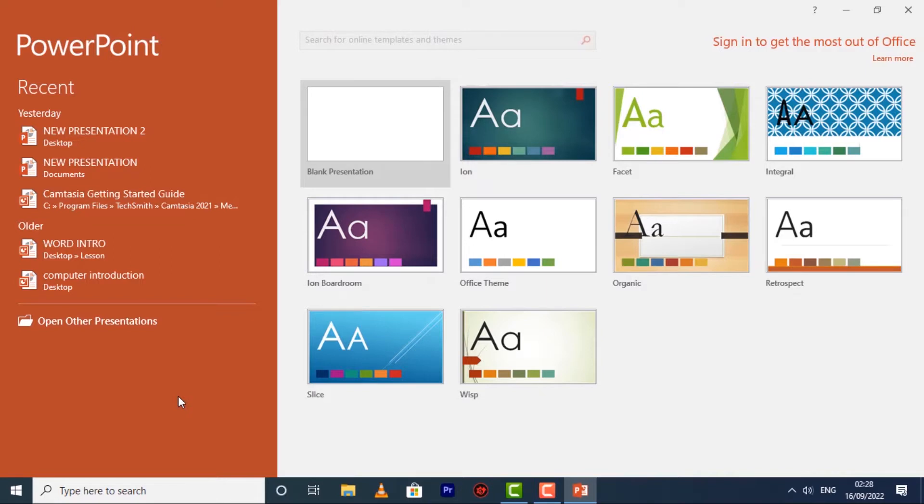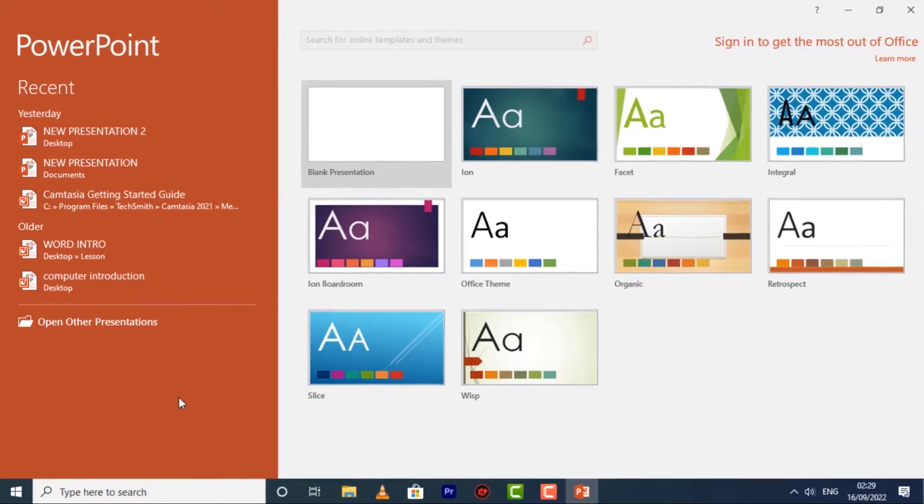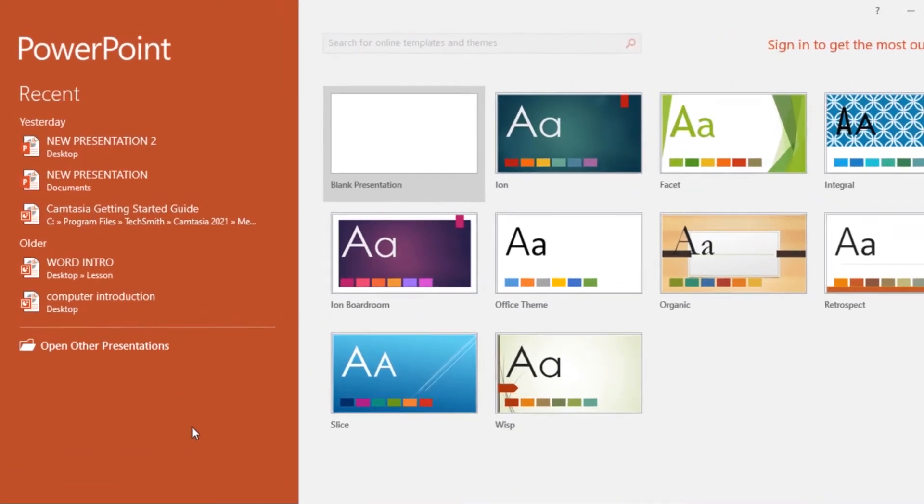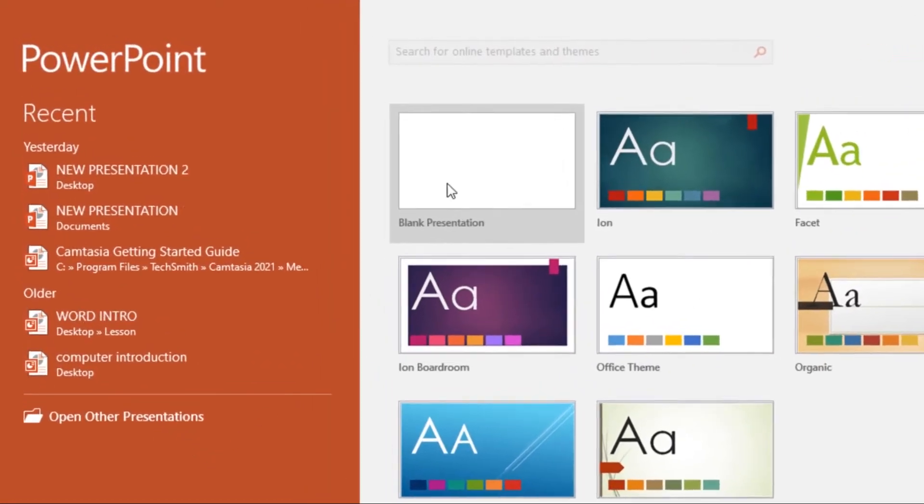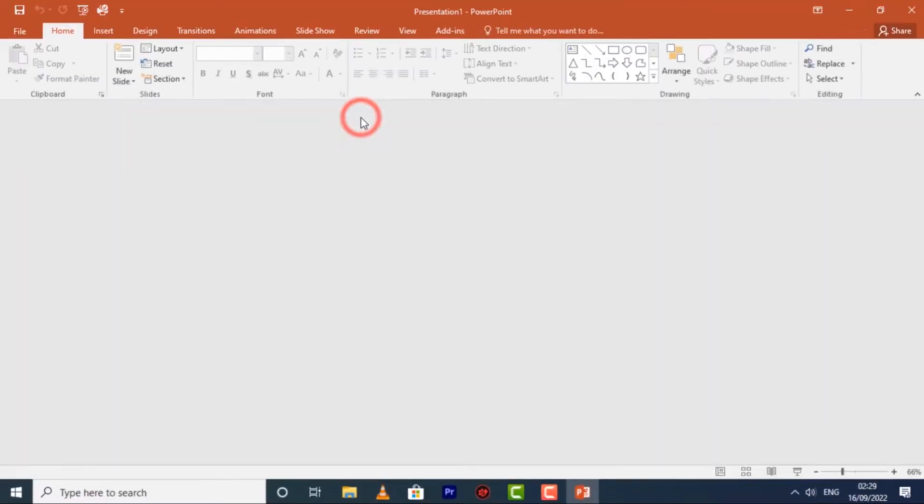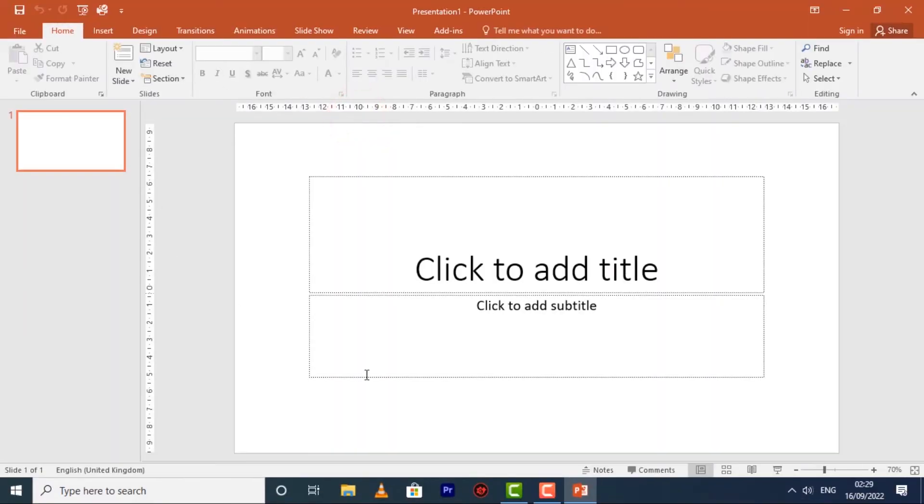From the Start screen, locate and select Blank Presentation to access the PowerPoint interface. So this is the PowerPoint interface, and we'll start with the ribbon.